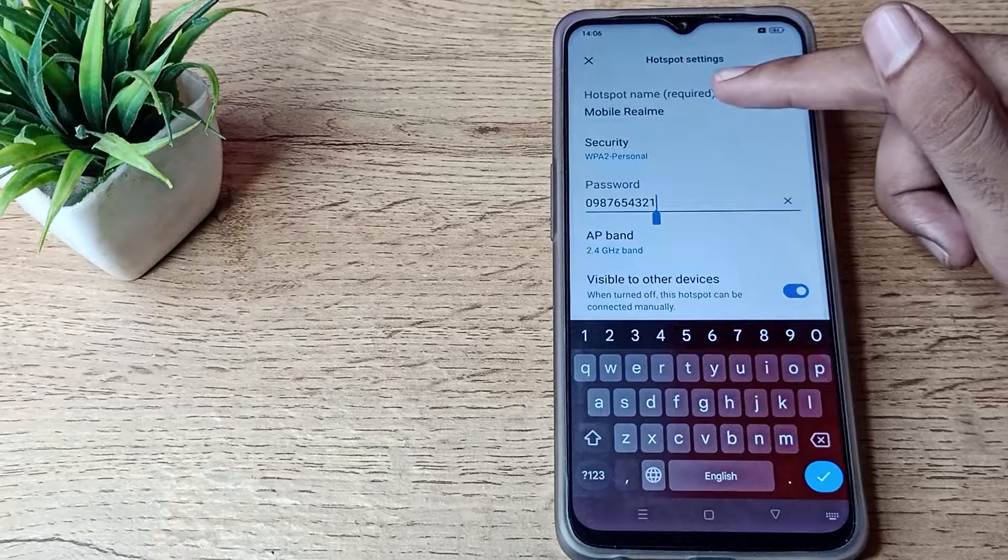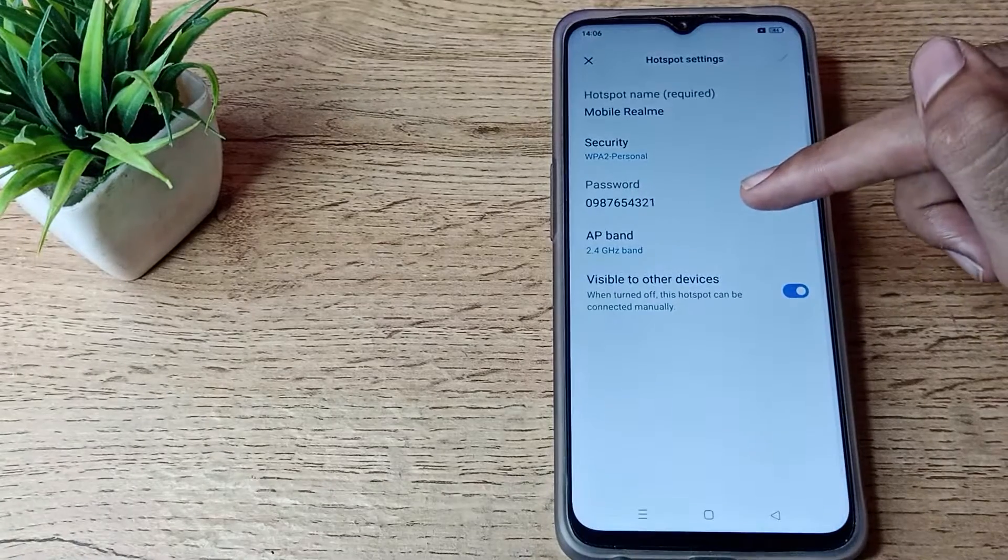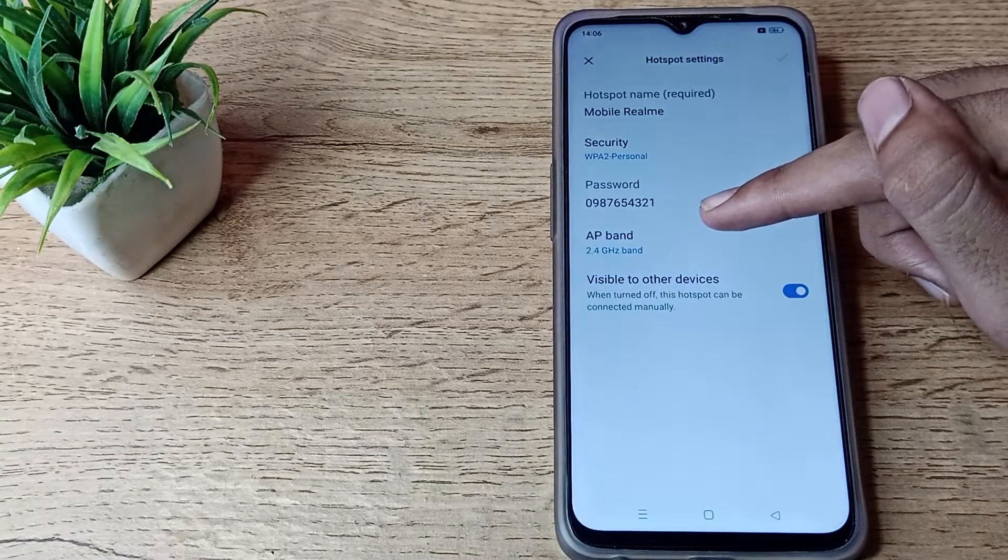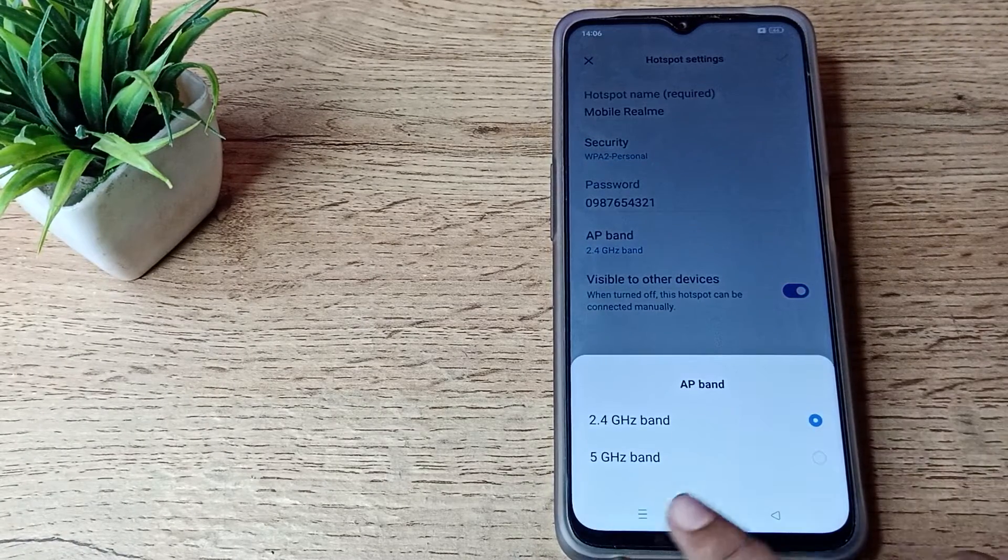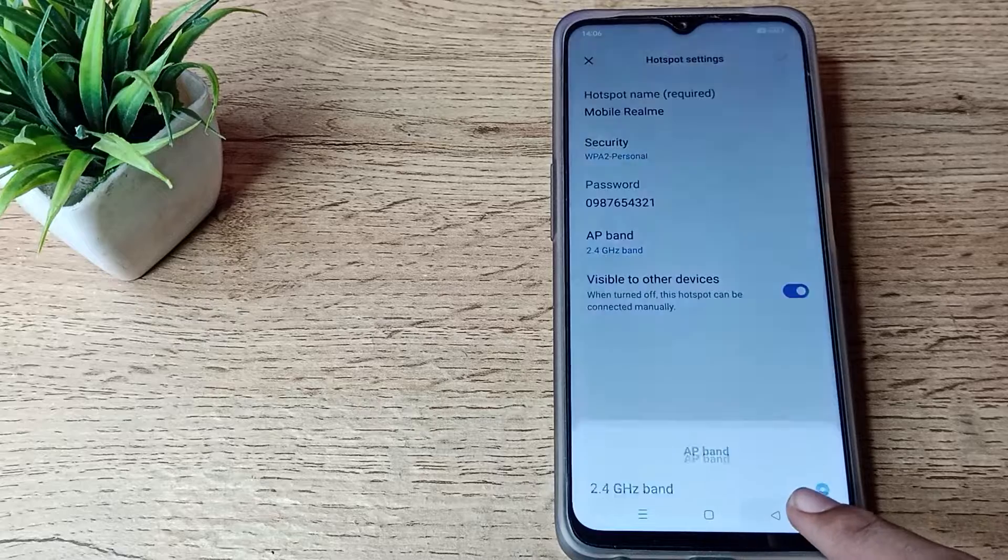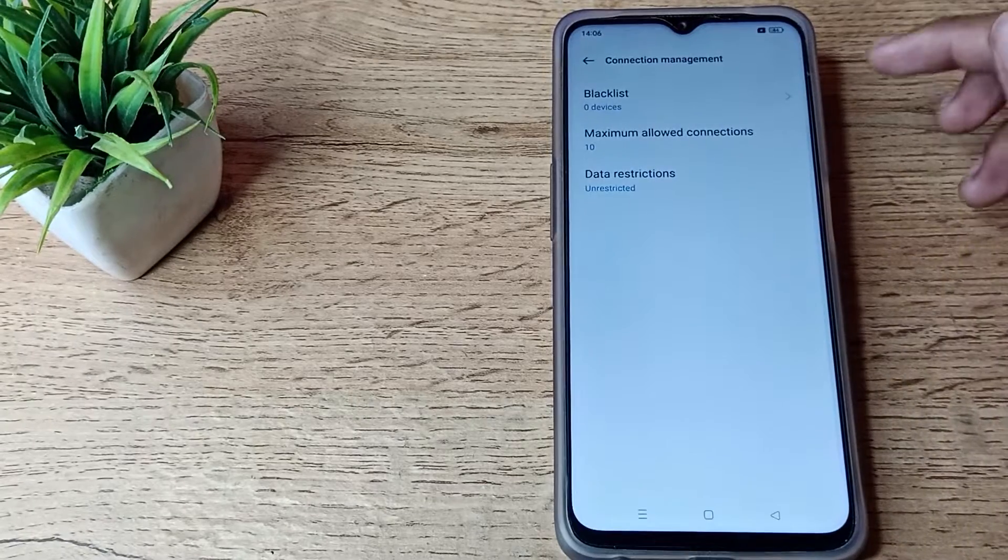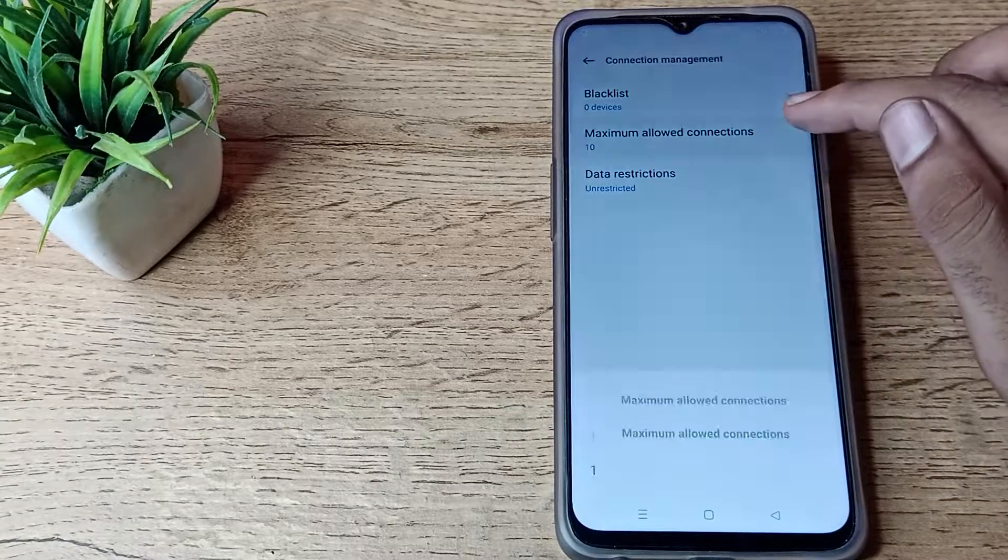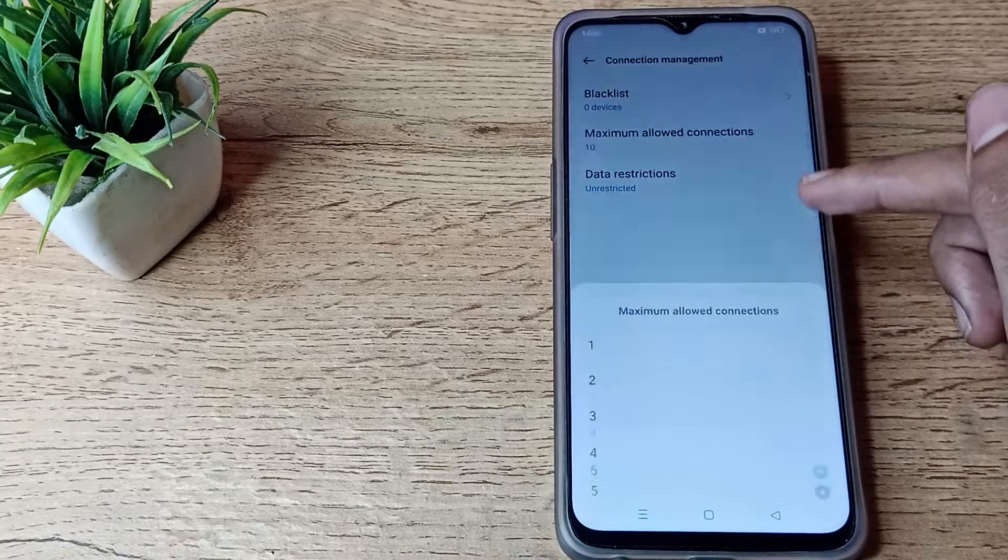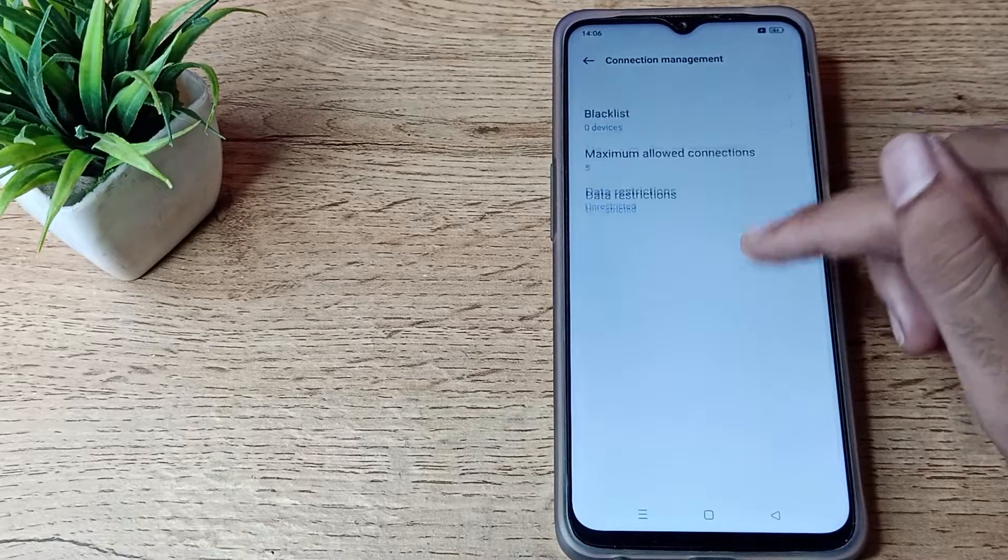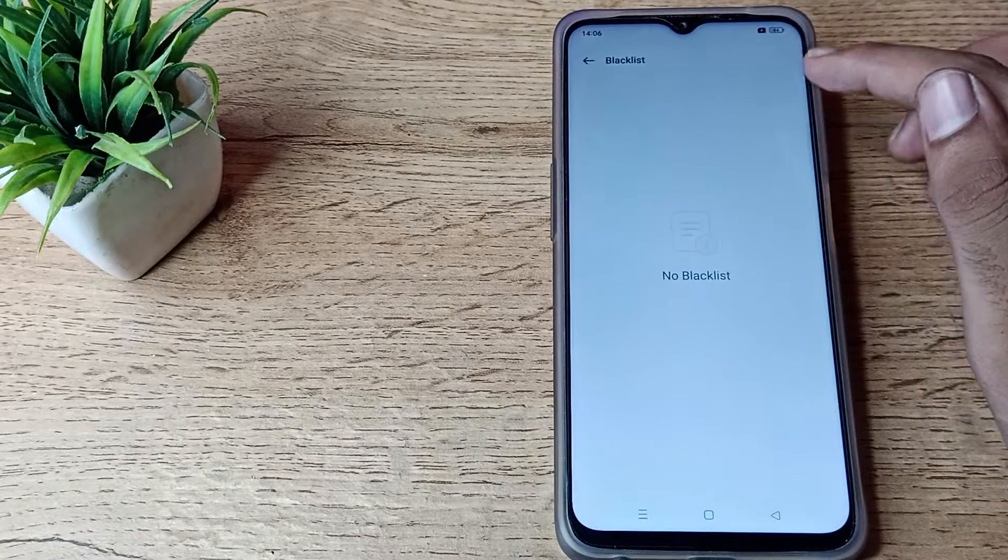You can change the device name if you want. You can see the AP band and change it from here. Next is Connection Management where you can set your maximum total connections. You can use up to nine connections from here.